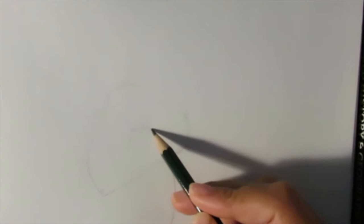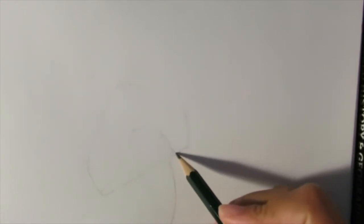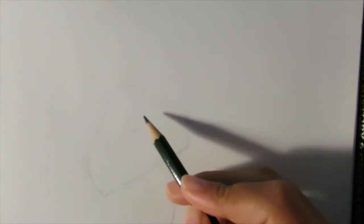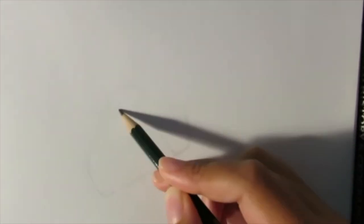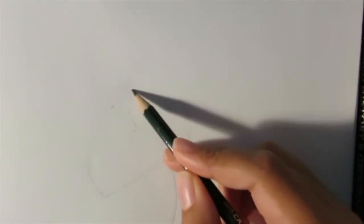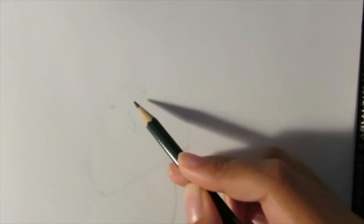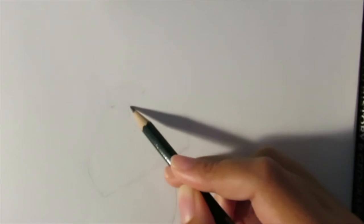Then create a curved line that goes up, that's where the nose is going to be. Create another curved line that's going down, that's where the mouth is, and then we're going to create the nose.